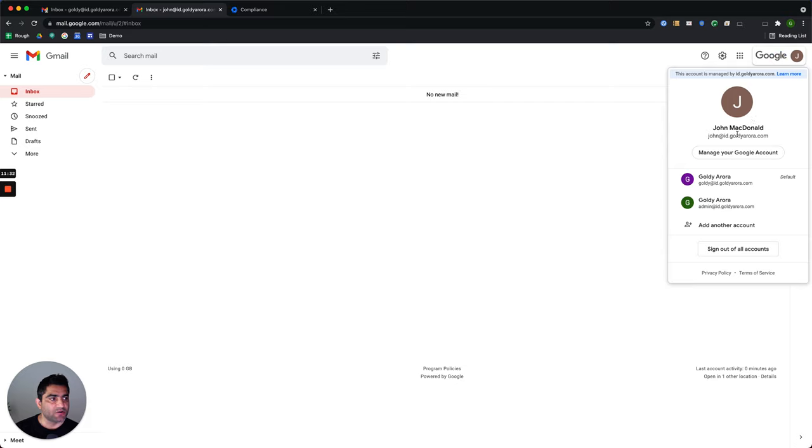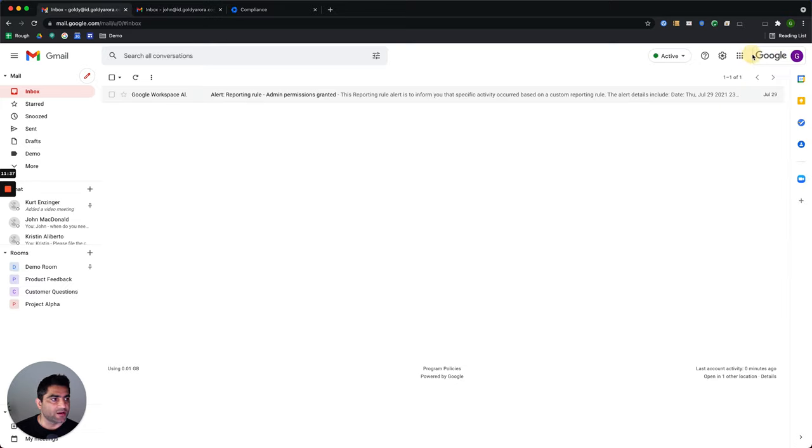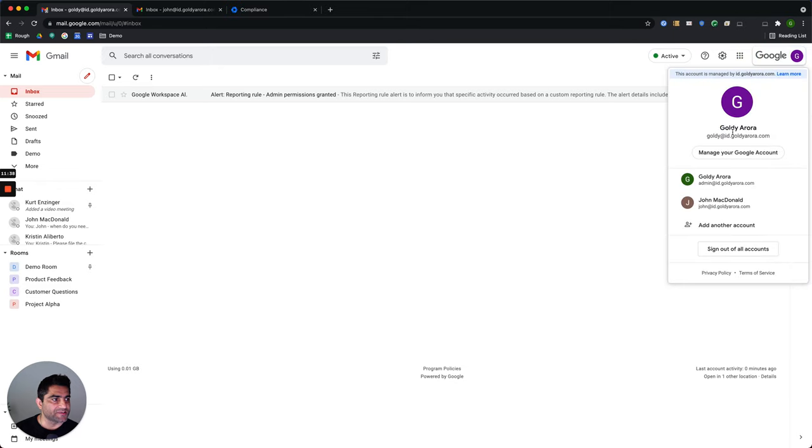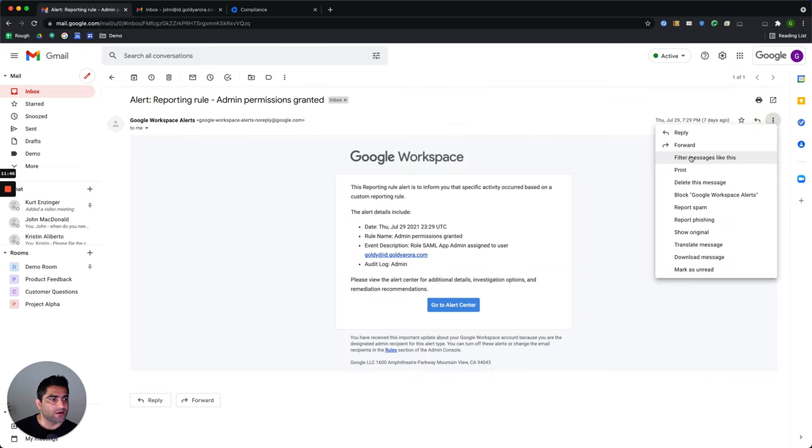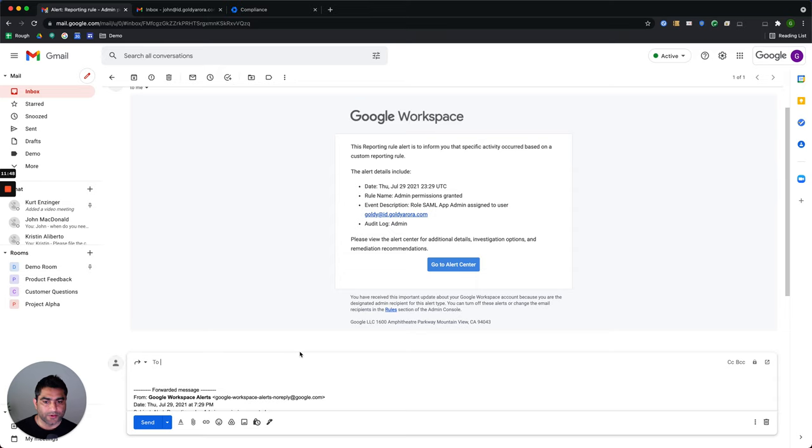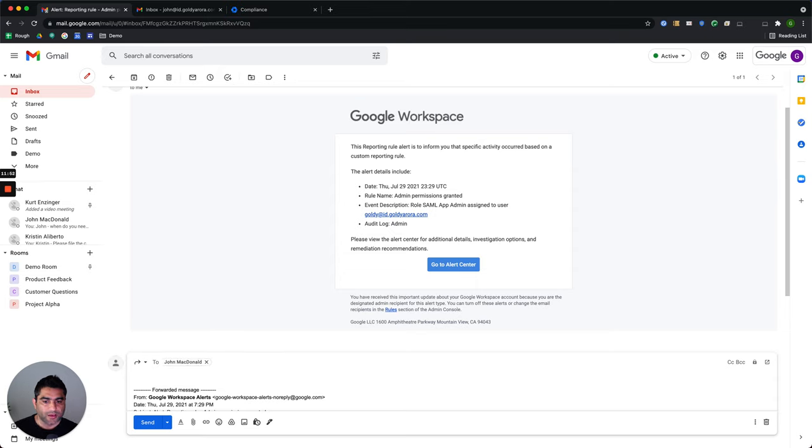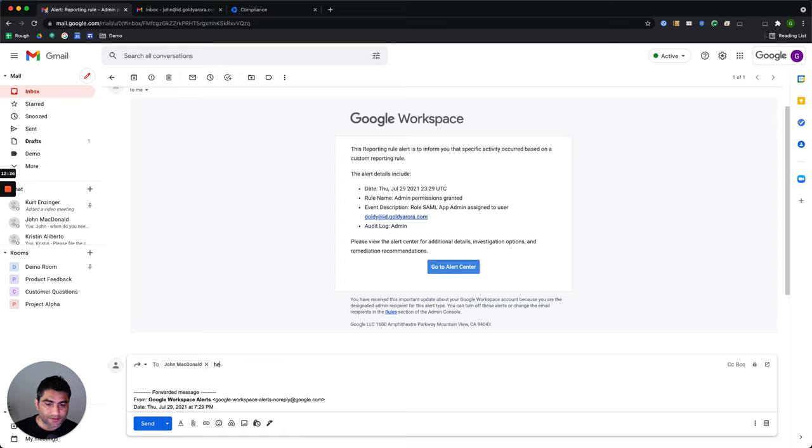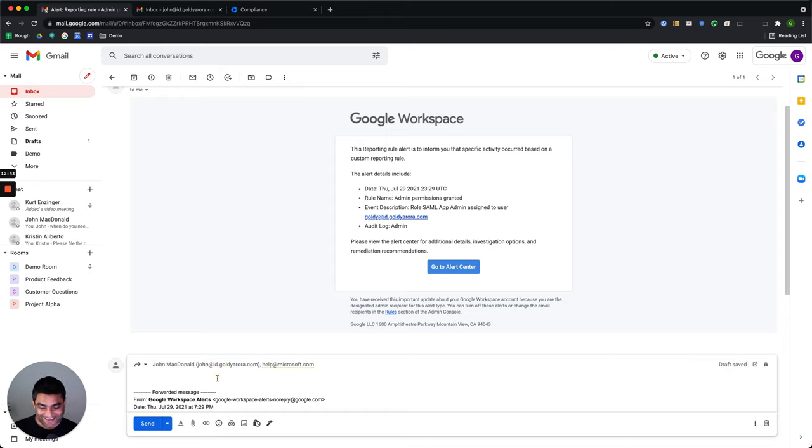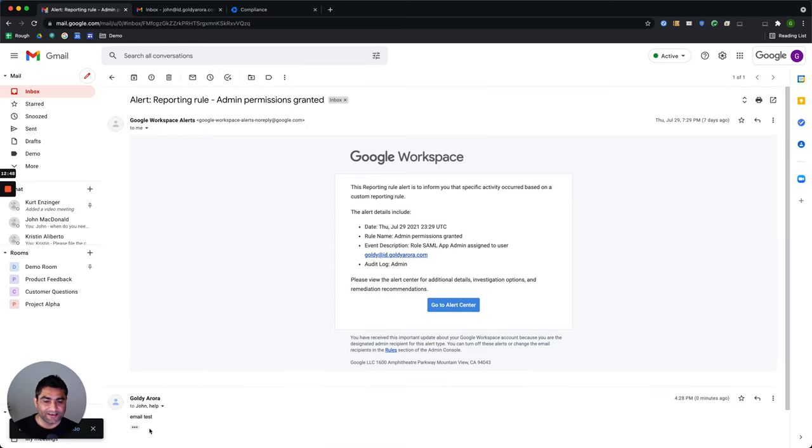I have John's email box here. John is on the same domain, id.goldeerr.com. And here, this is my email or my mailbox, id.goldeerr.com. So I will go ahead and take this email. I will forward that email to two people here. One would be John. He's part of my company. That email should be delivered. And then let's also send it to somebody who is outside that domain. Let's do it to help at microsoft.com. Let's call it email test and click on send.